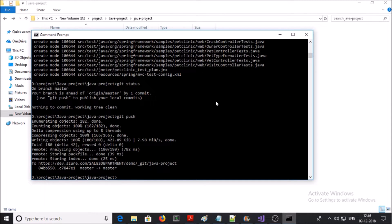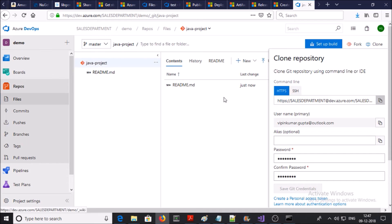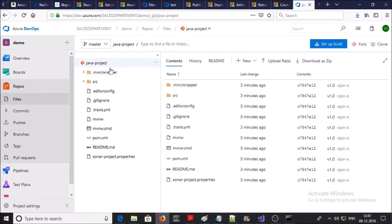Let's verify — nothing to commit, working tree is clean. We can verify on the Git server using the Azure DevOps service console. Let's refresh it. You can see now all the files and folders have been synced and uploaded from my local repository to the Git server. Now let's manage a new Git repository with Visual Studio.